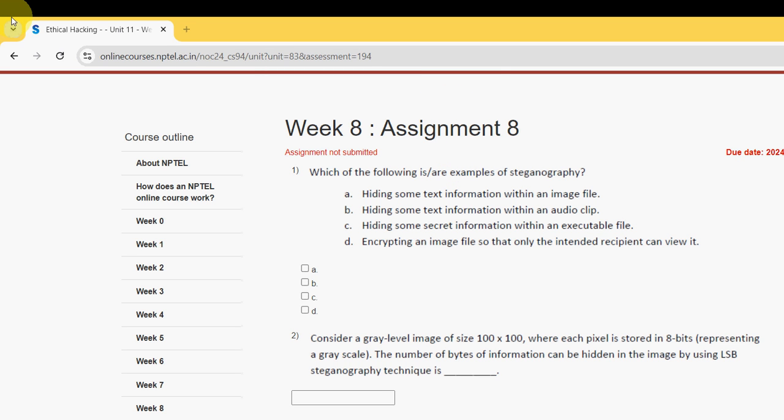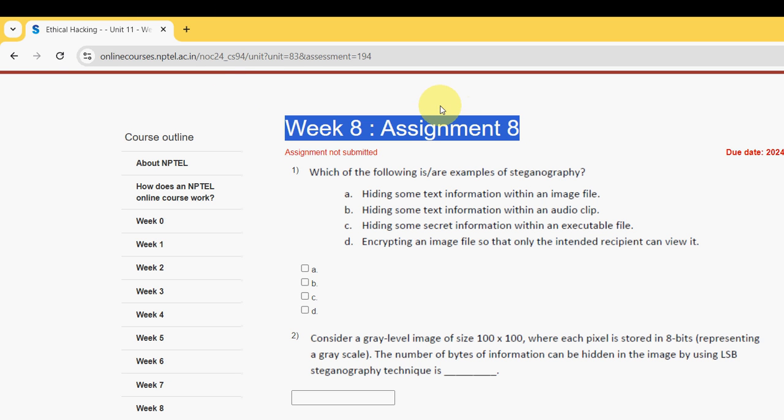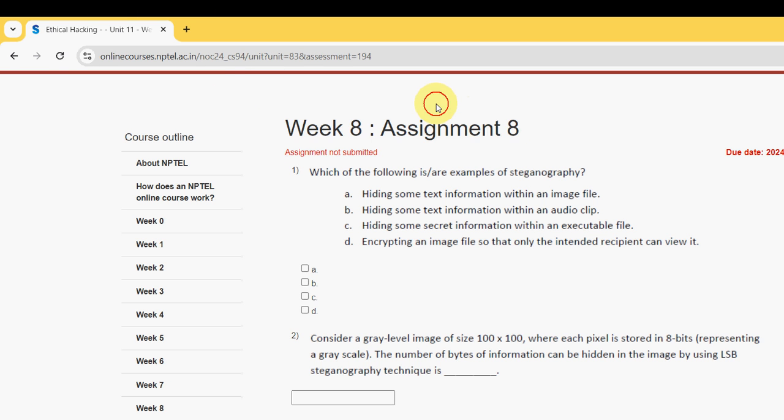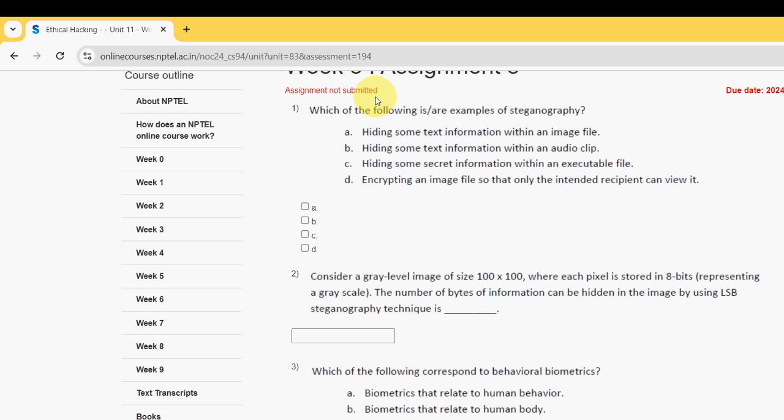Hello guys, welcome back to this channel. Hope everyone is fine. Let's start this video. This is Week 8 assignment of the course Ethical Hacking. For the past five years we have been doing solutions for various NPTEL courses including this. These are completely our probable solutions. If there are any changes that come to our notice, definitely I will update that in the comment section.